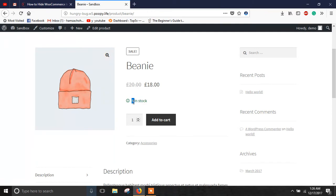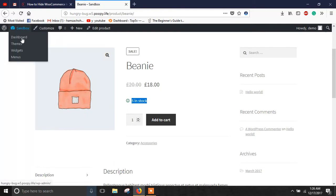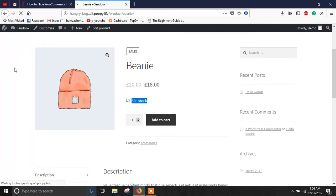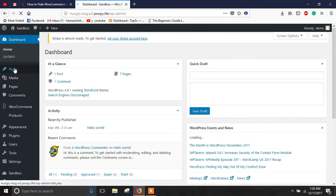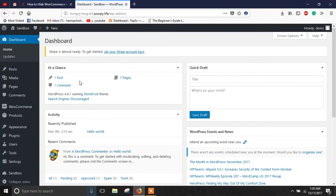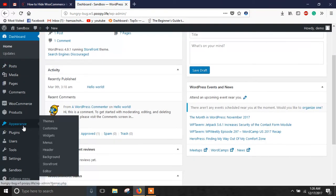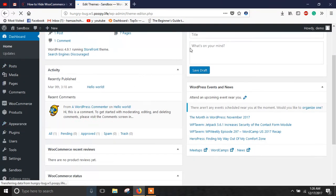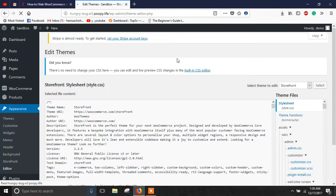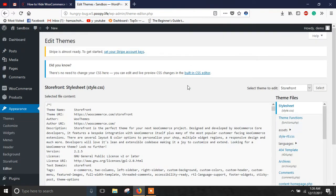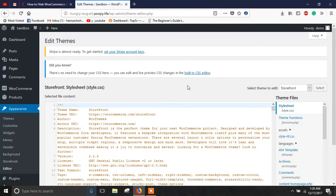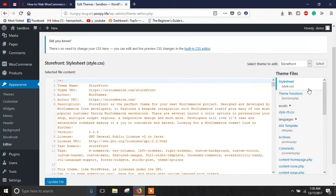All you need to do is go to your dashboard, and once you are on the dashboard, click on Appearance and click on Editor.